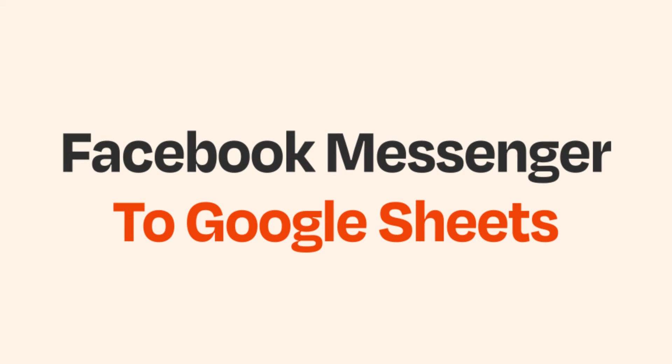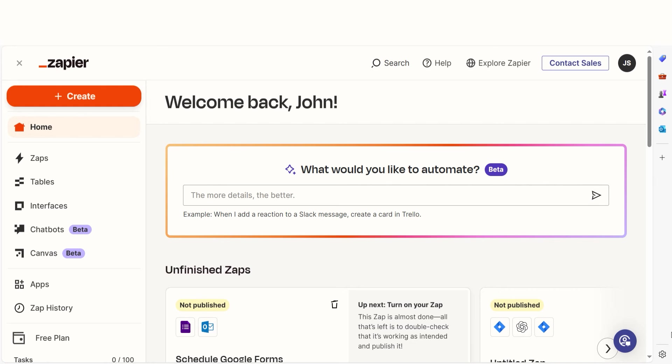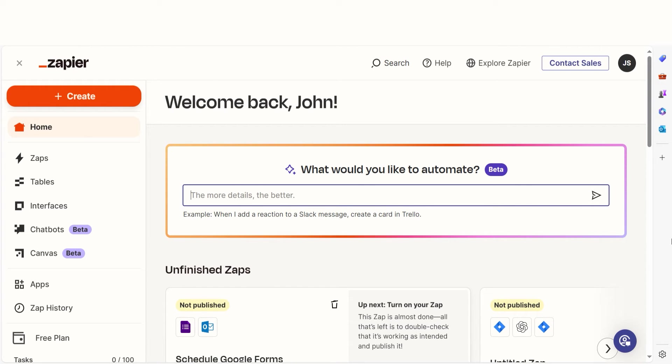Do you want to be able to automatically organize your Facebook messages with Google Sheets? With Zapier, that's now possible. In just a few minutes, you can connect Facebook Messenger and Google Sheets and save yourself a headache of manual data entry.